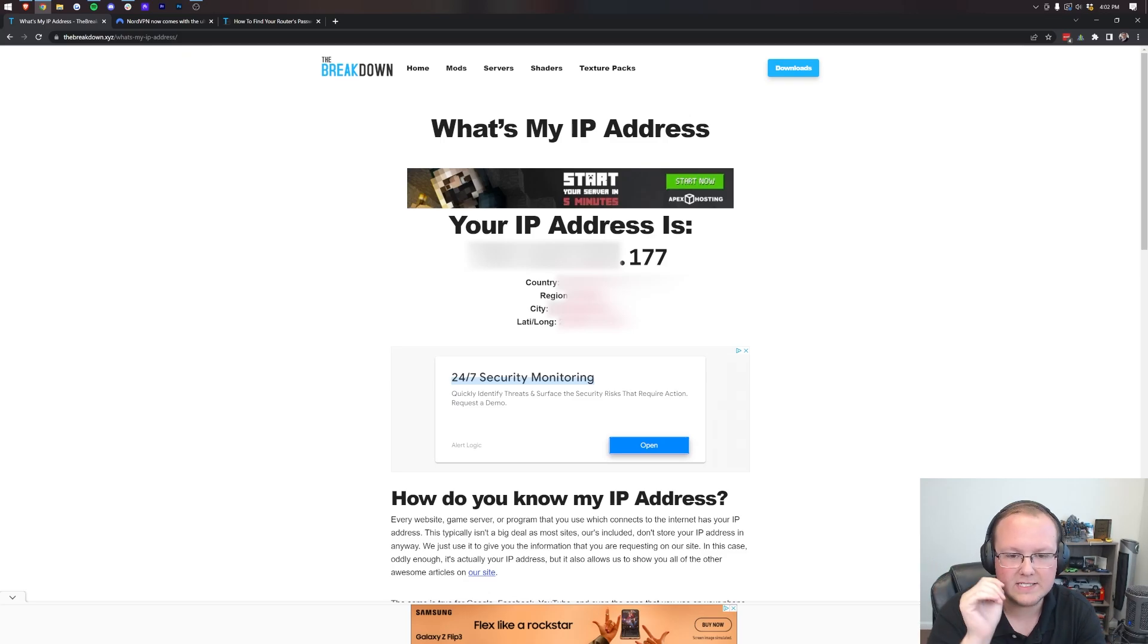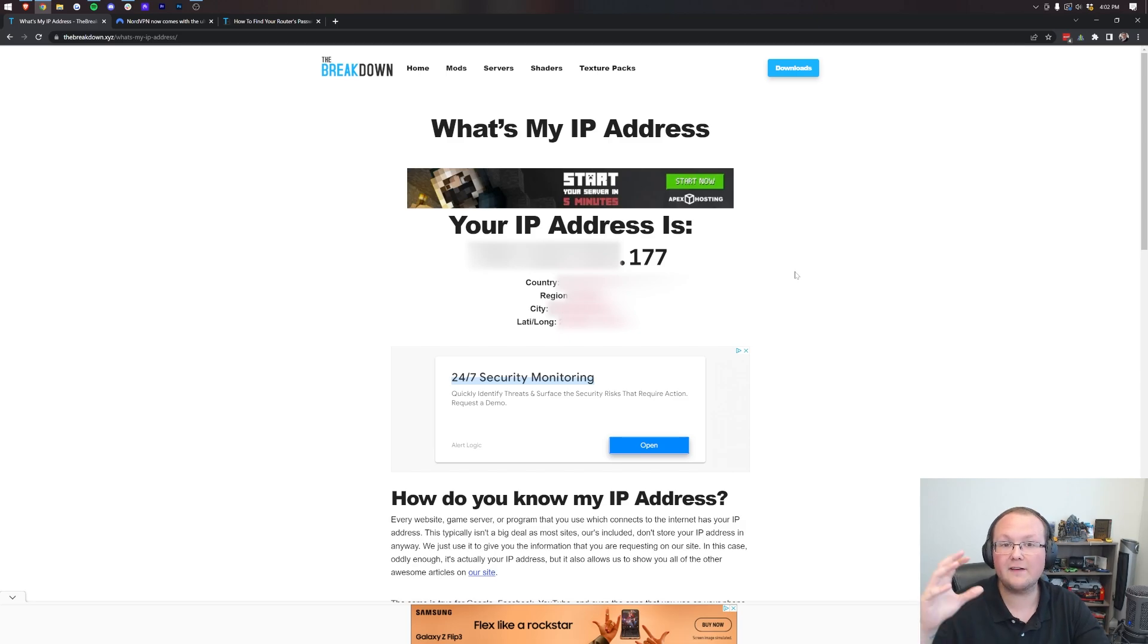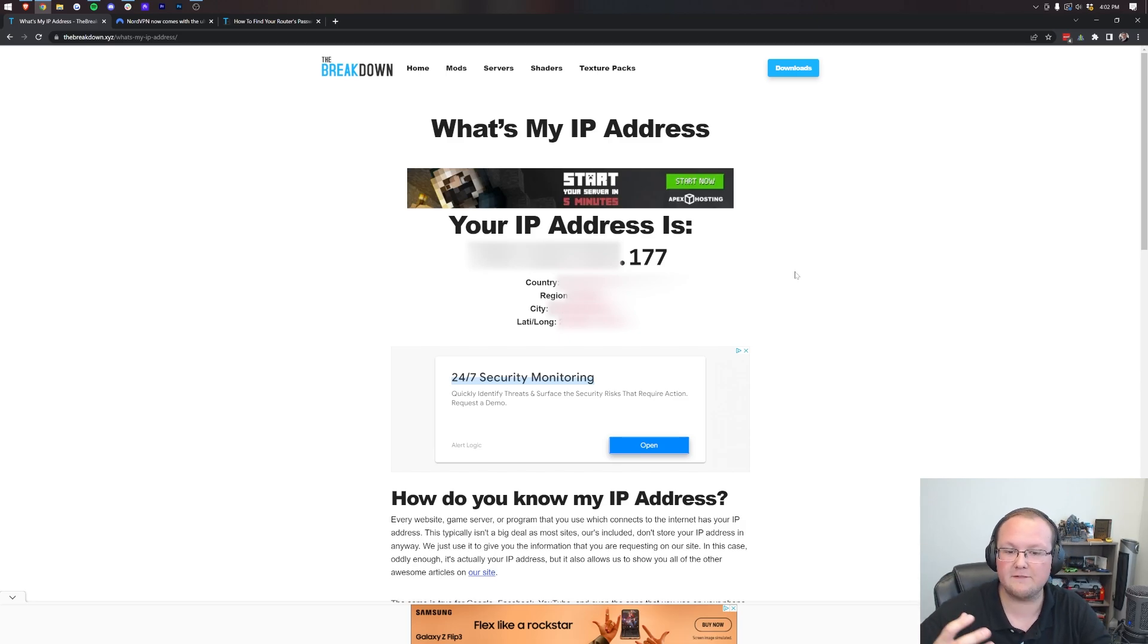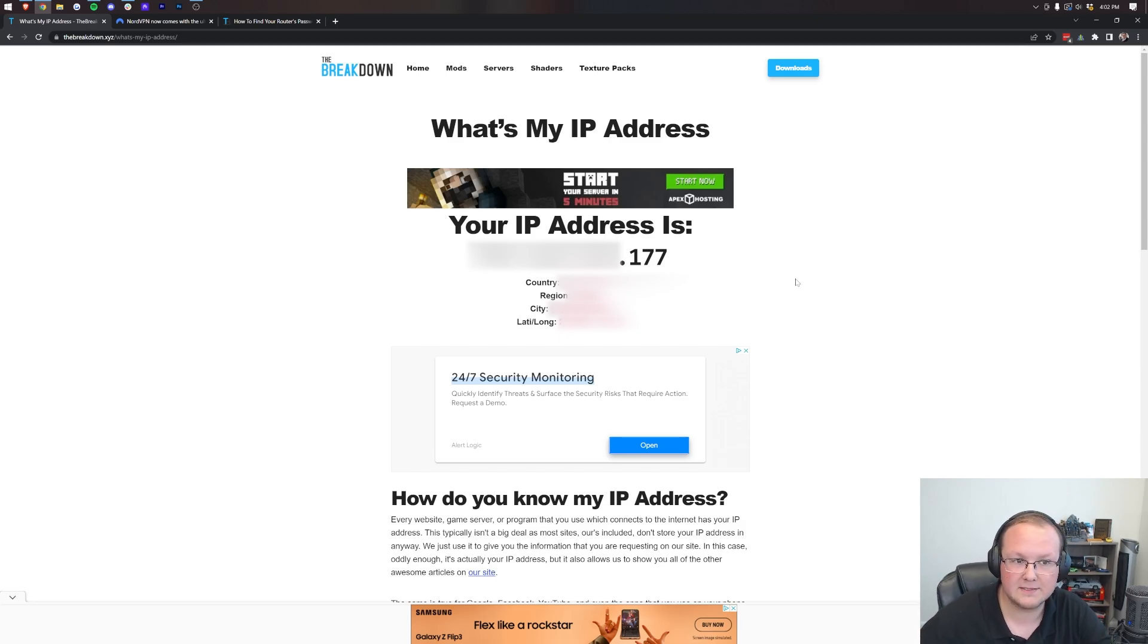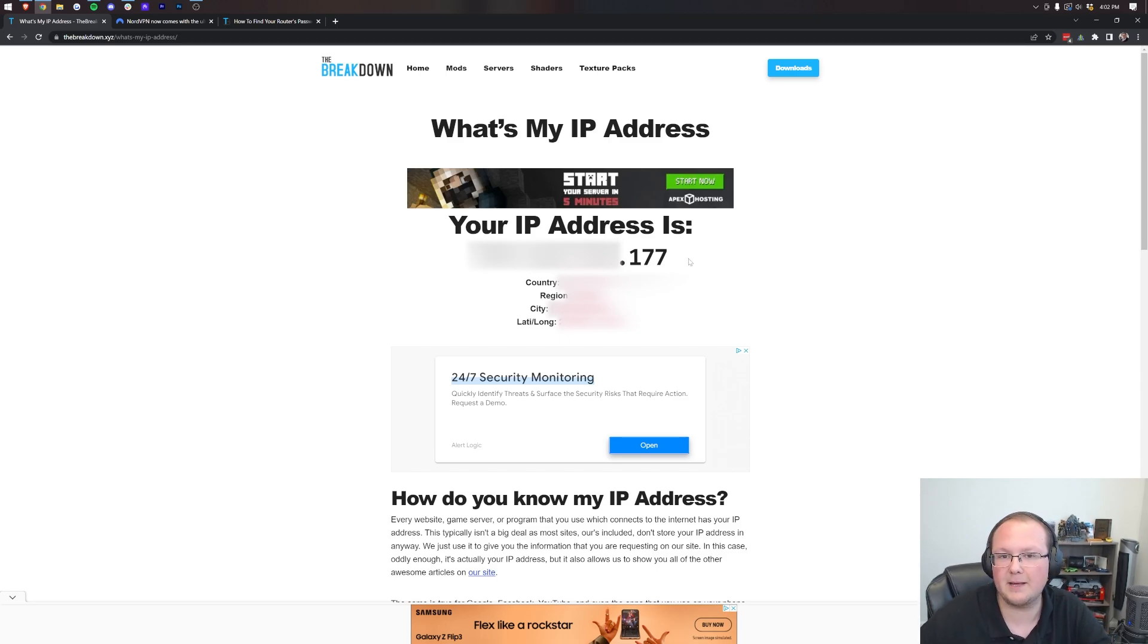How to change your IP address in 2022. That's what we're going to go over. You've probably watched a ton of videos on VPNs and using a VPN to change your IP address. That's great, but it's not the only way to change your IP.